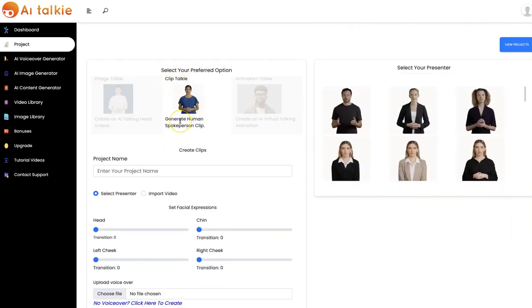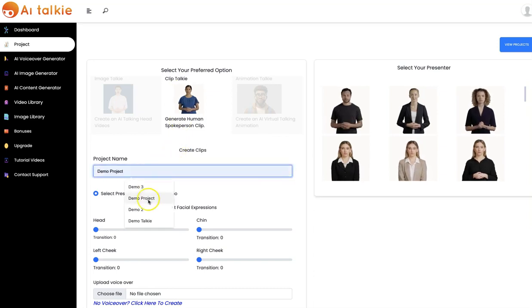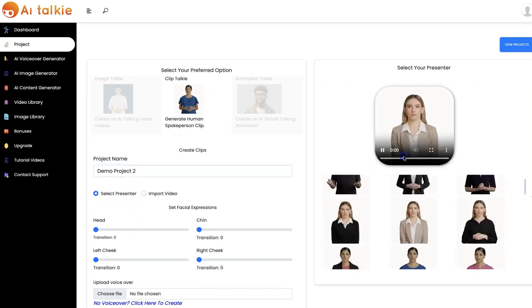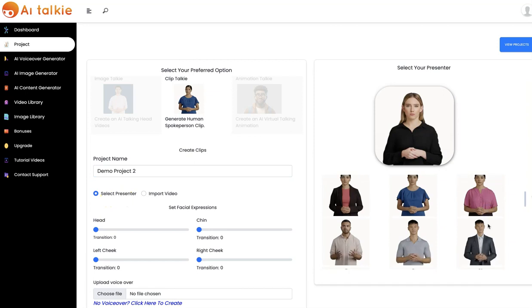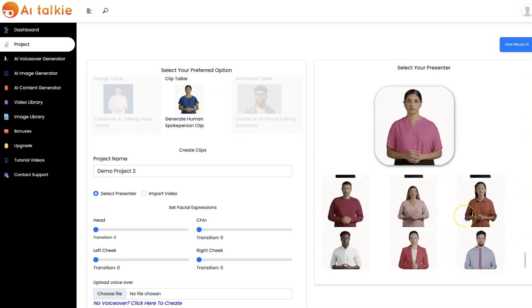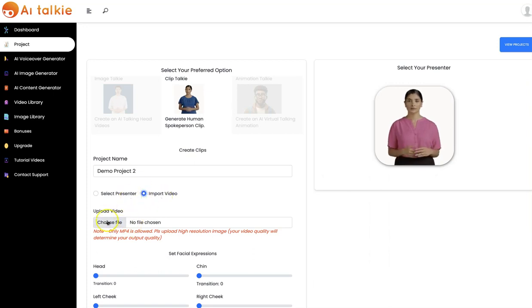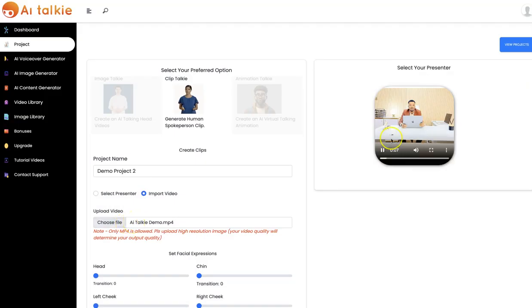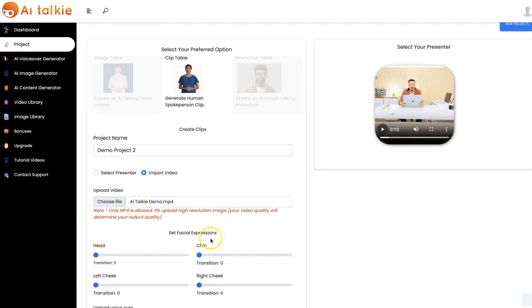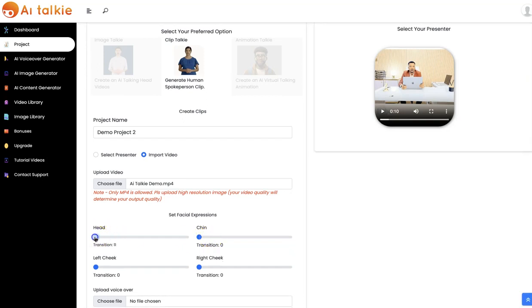We have the ClipTalkie that allows you to generate moving human spokesperson clips. You input your project name right here. You can select your presenter from the list of presenters we have, or you can import your own video. Your upload is going to show up right here, and you can easily customize all these settings as well.